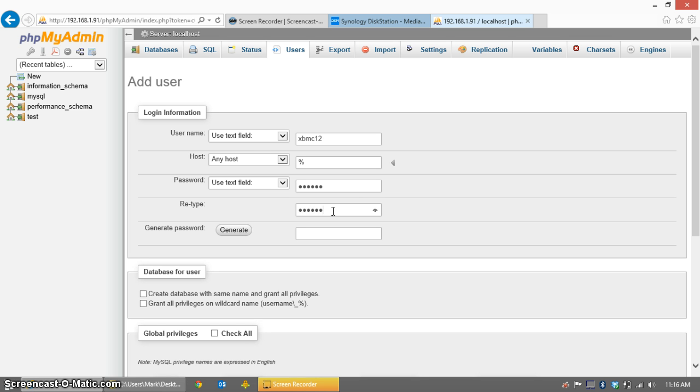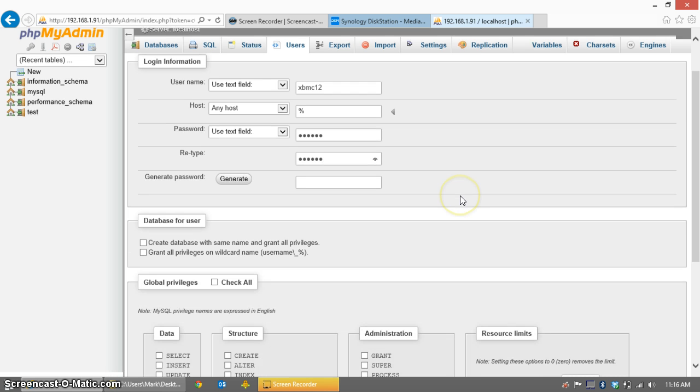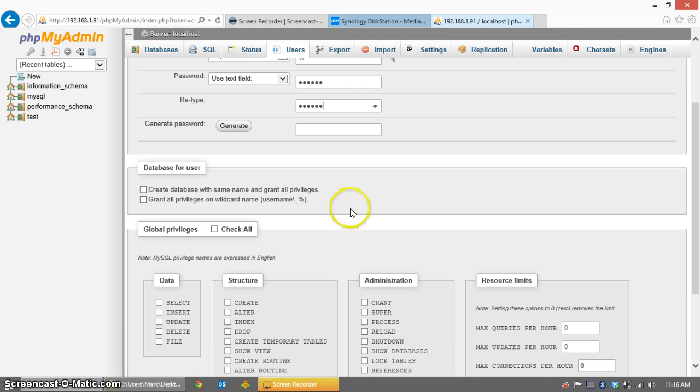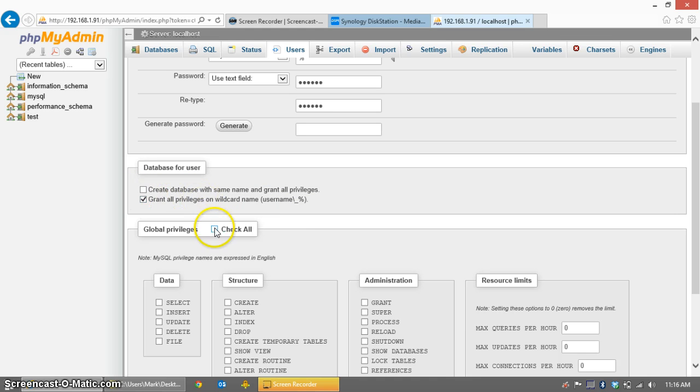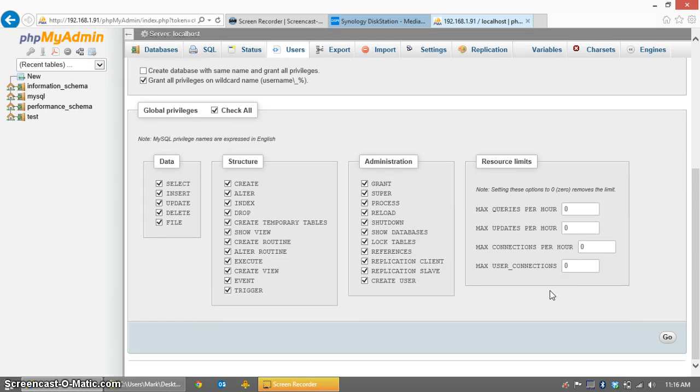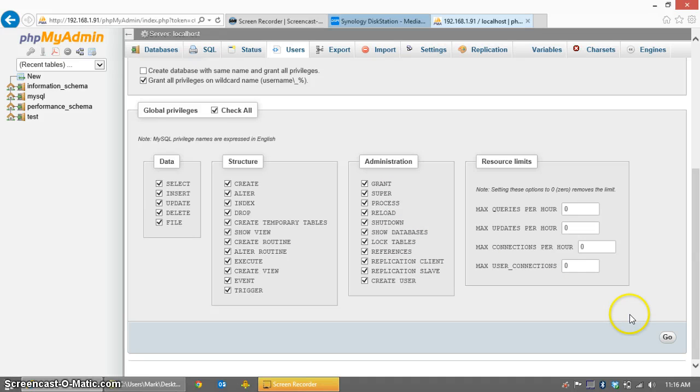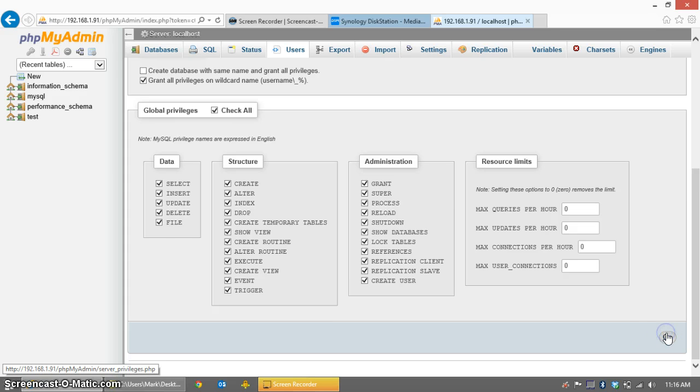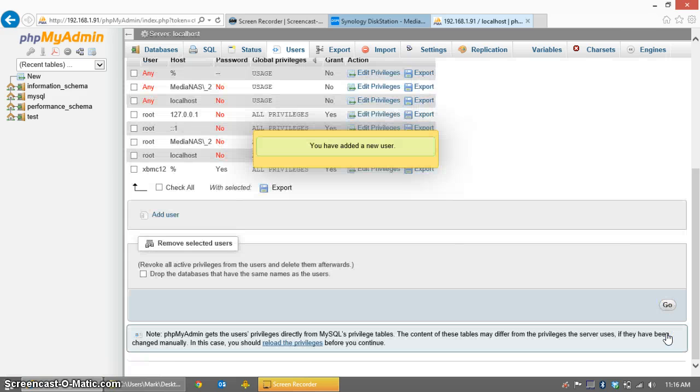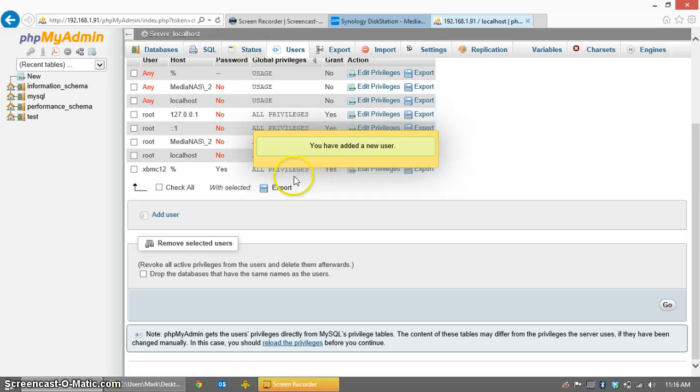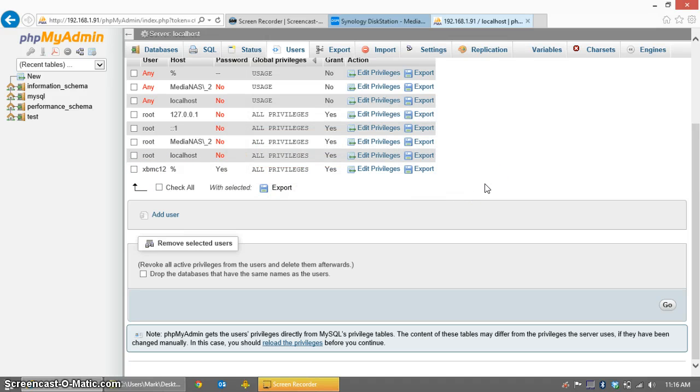In your case, that may be different, so choose a user ID and a password accordingly. I need to grant all privileges on wildcard names so that XBMC can create databases with the xbmc12 name, and I'm going to grant all global privileges. Some of this may be unnecessary, but because, again, I don't need security in my installation of MySQL, I'm just giving XBMC full control. Click Go, and that will create a user. If you see your new user at the bottom with all privileges, then you should be ready to start XBMC.